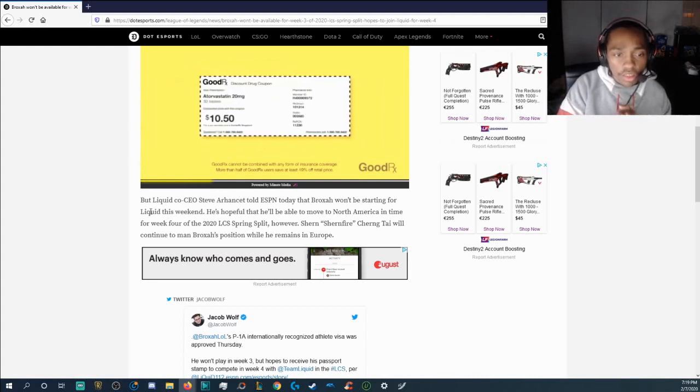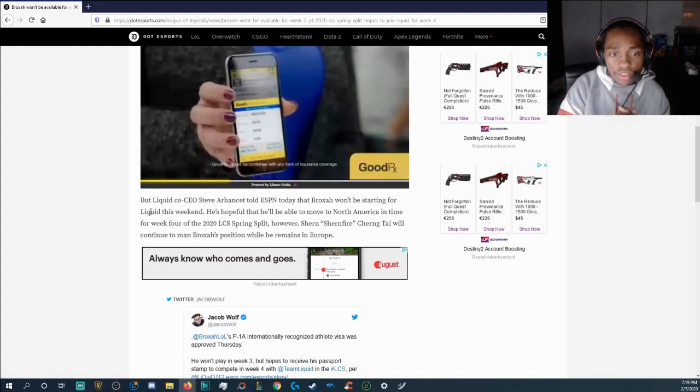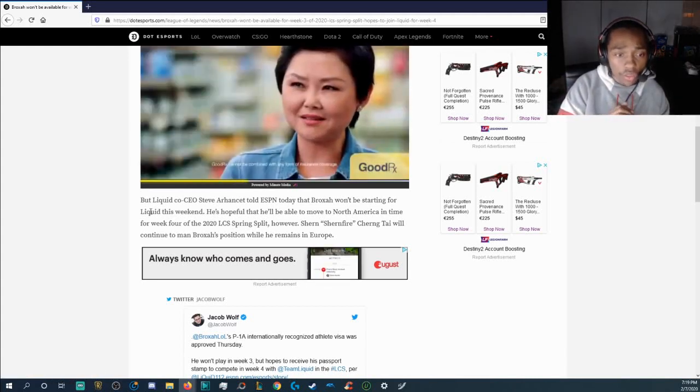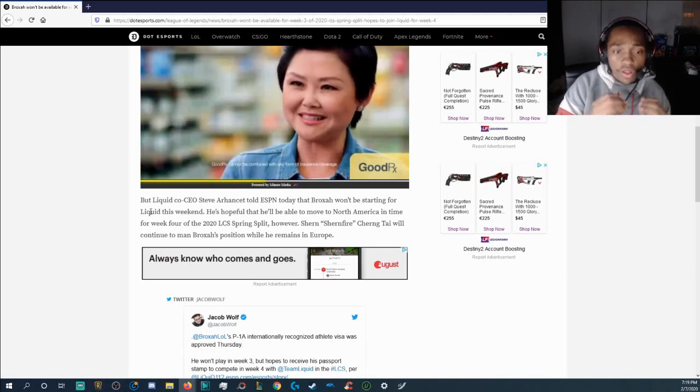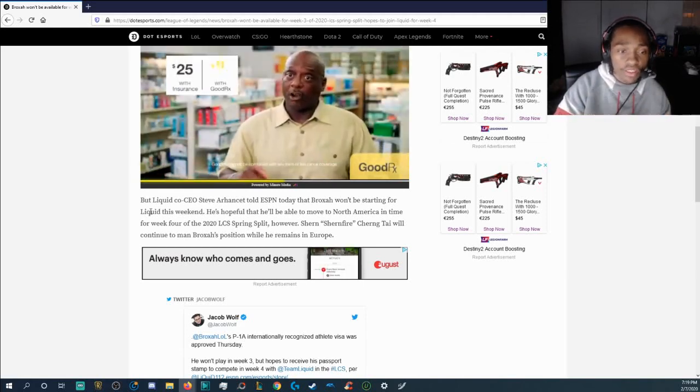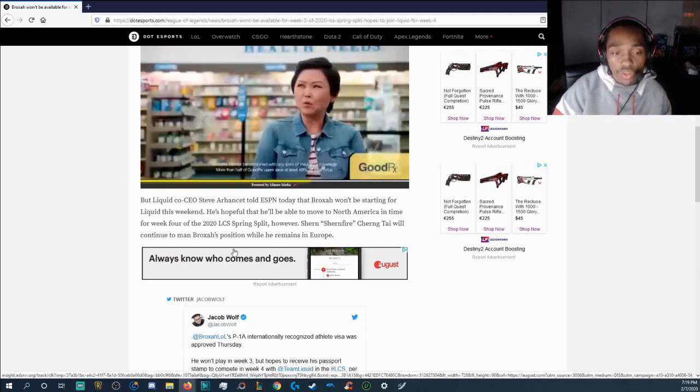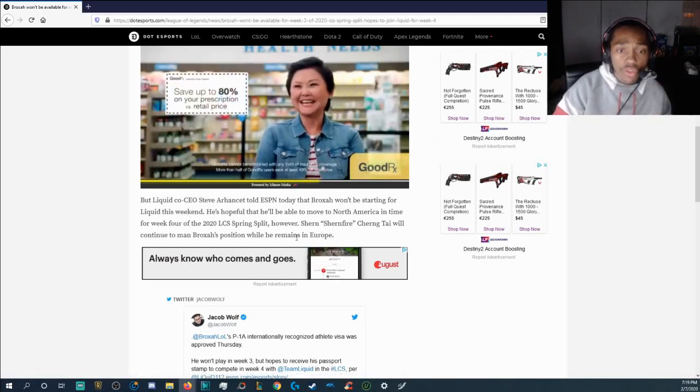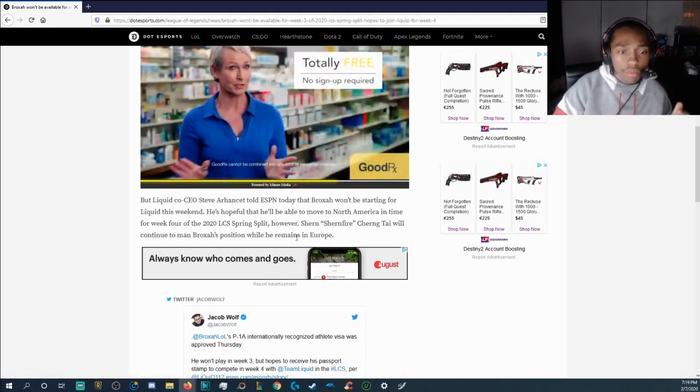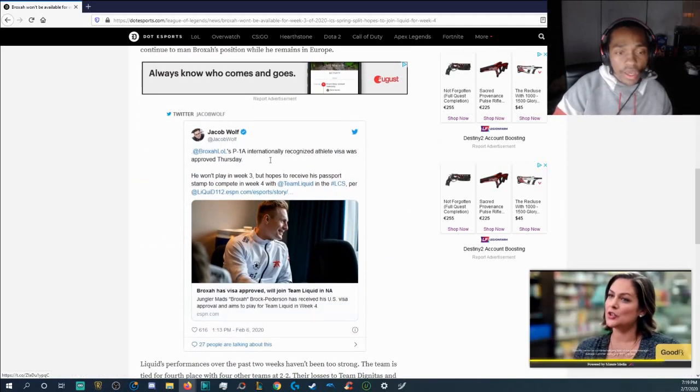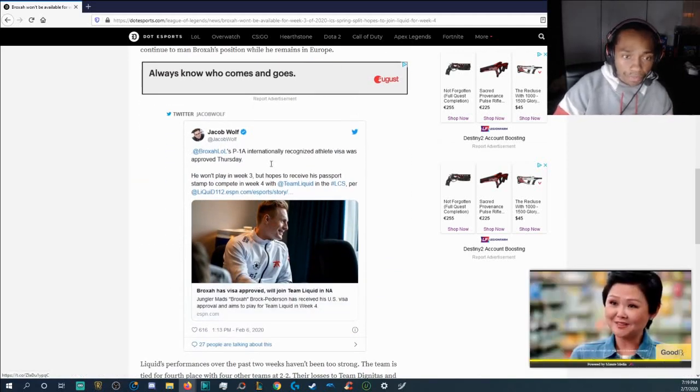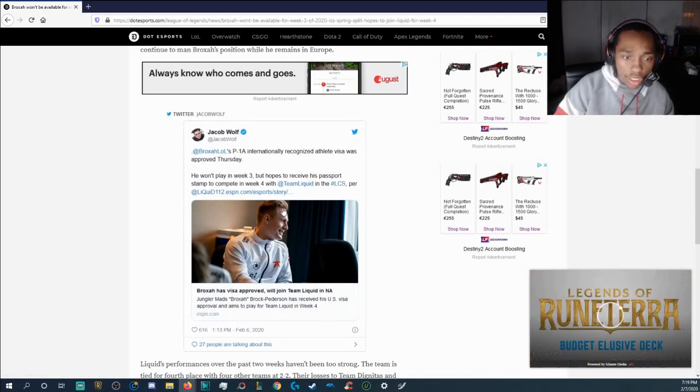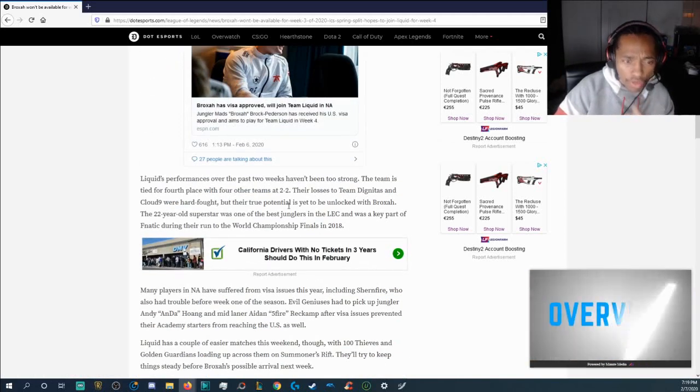He's hopeful that he'll be able to move to North America in time for week four of the 2020 LCS spring split. However, Schoenfire will continue to man Broxah's position while he remains in Europe and then they tweeted about it from ESPN and let me actually, I should read this fully but they probably quoted most of it here.